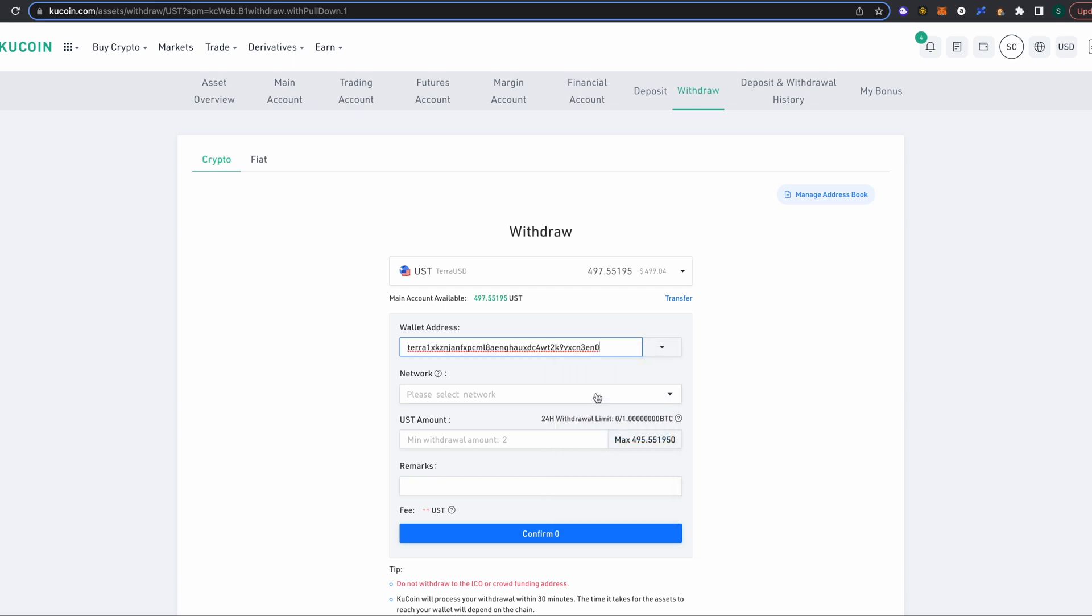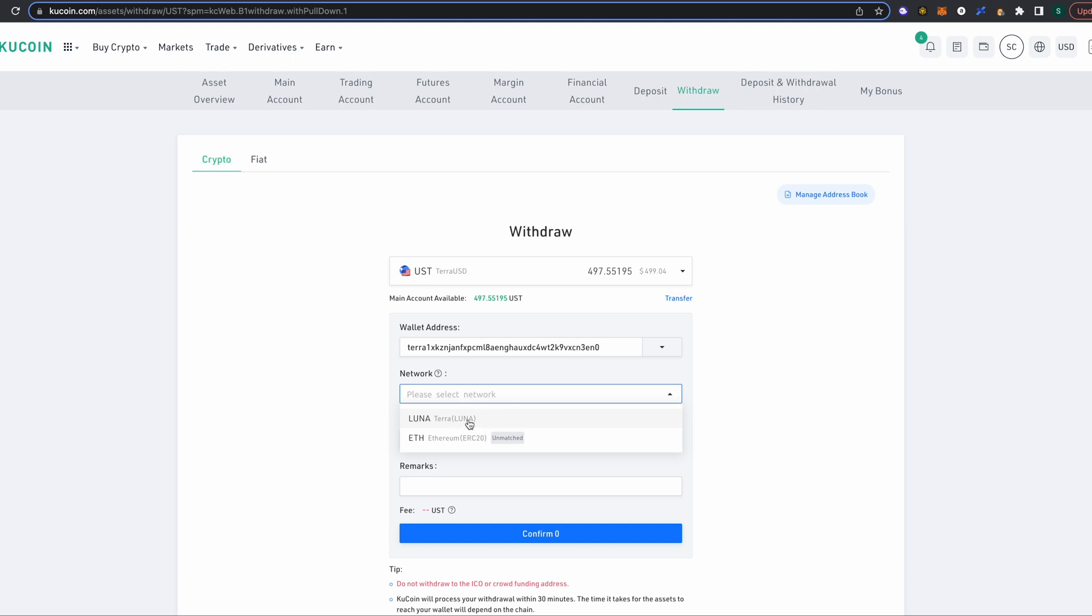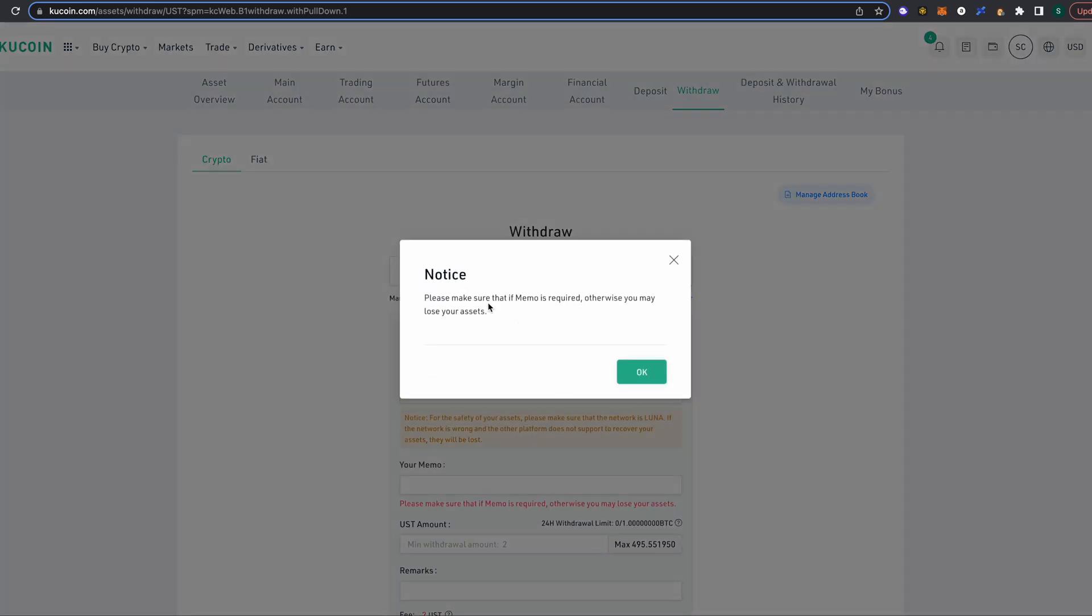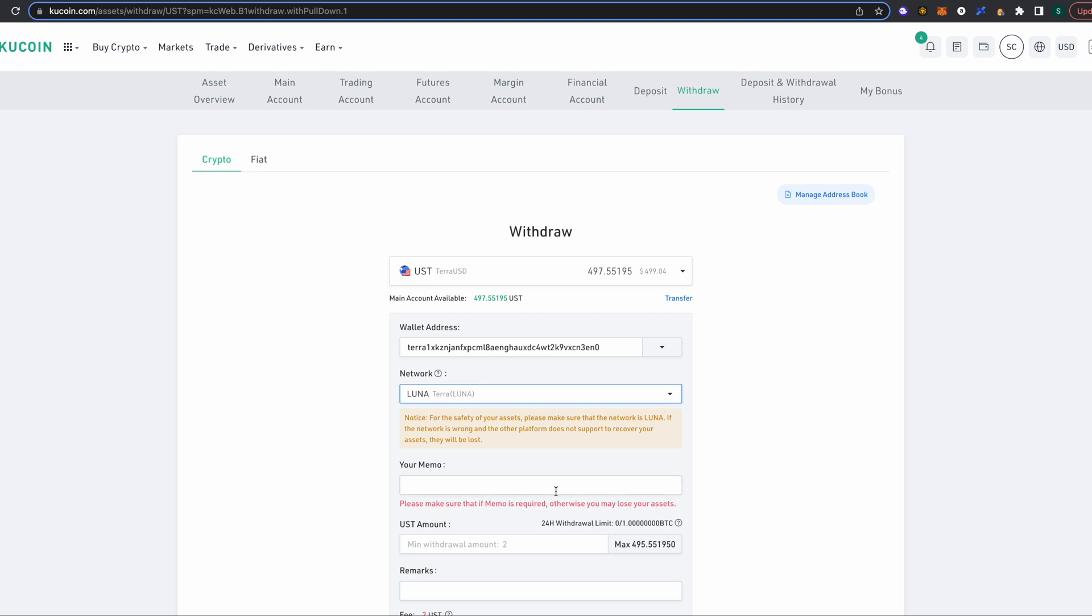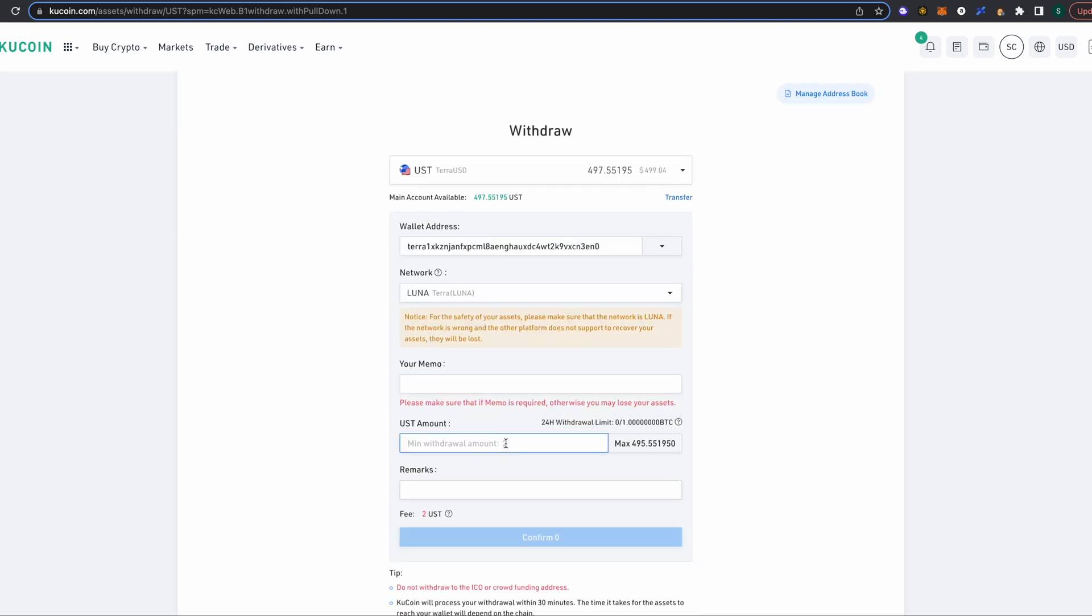From this drop-down menu, we're gonna select the Terra Luna Network. So this is asking if a memo is required. A memo is not required in order to send funds to your Terra Station wallet. You might need a memo in order to send it to another exchange, so just be aware of that. But for the Terra Station wallet, you do not need a memo. So I'm gonna leave the memo blank, and I'm gonna withdraw a test of 25 UST because there's a fee of 2 UST, but I'd rather be safe than sorry. So I'm gonna confirm the 25.